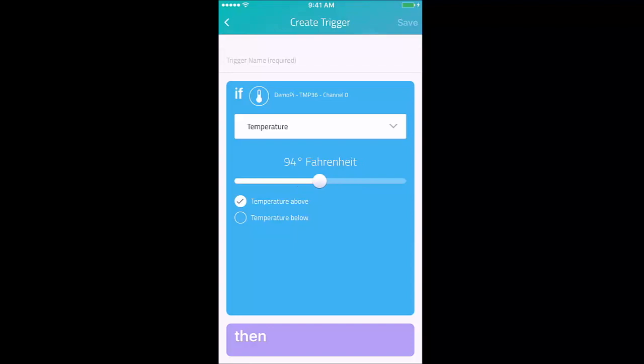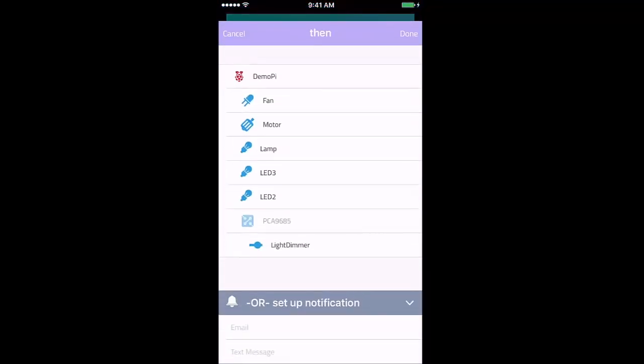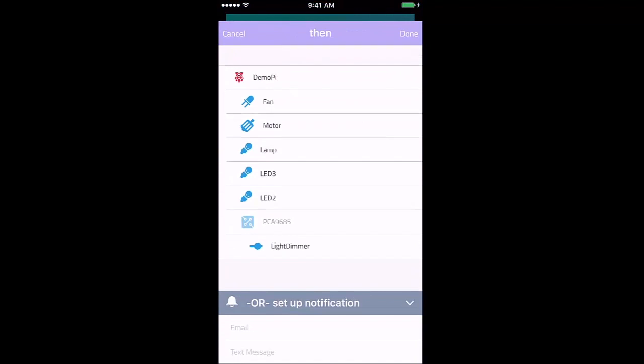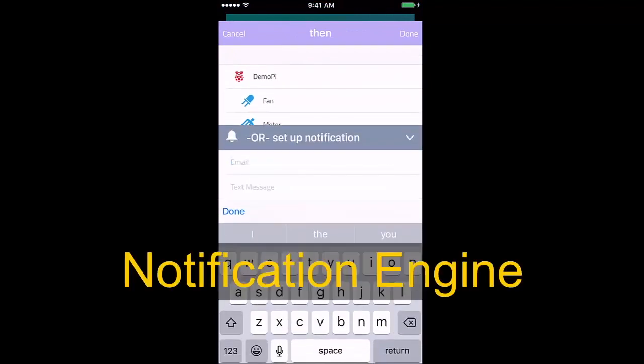You perform a specified action on device B, whether it be to turn on a fan or motor, or use our notification engine to send text messages or emails.